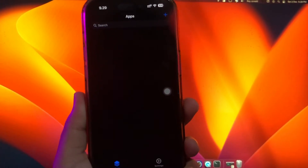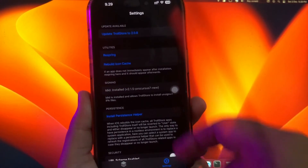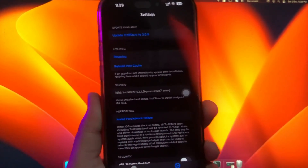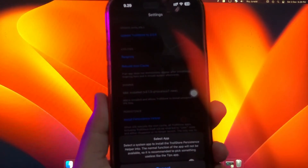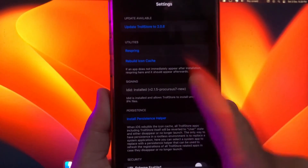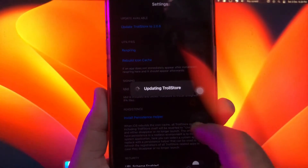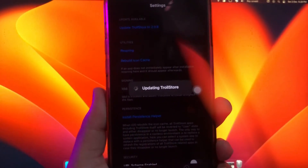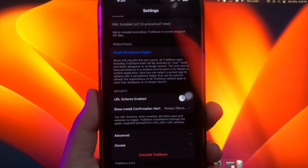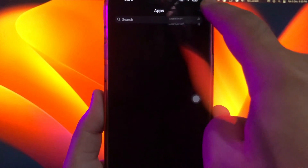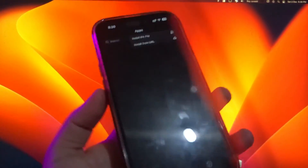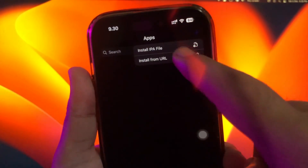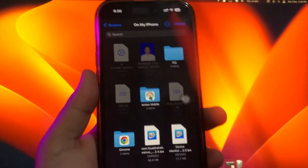You can use the Trollstore apps normally however you want. You can update to the latest version of Trollstore apps in the settings menu. If you cannot open the Trollstore apps, you must first go to general settings. Navigate to Settings > General > Device Management.